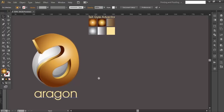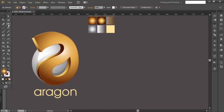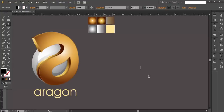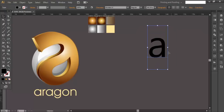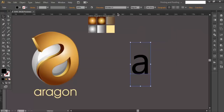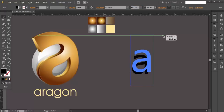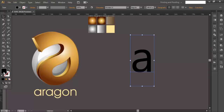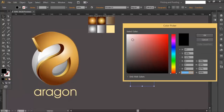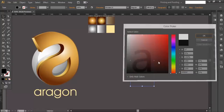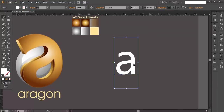Let's begin the tutorial. We'll start with the text and type our letter A, then scale it up and choose the appropriate font. We're using Nirmala UI Regular. We'll scale it up a little more and change its color to white so it is more visible.